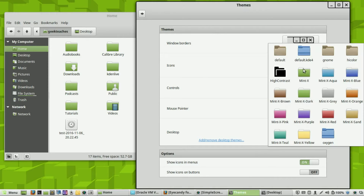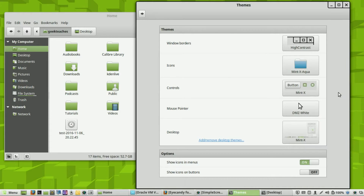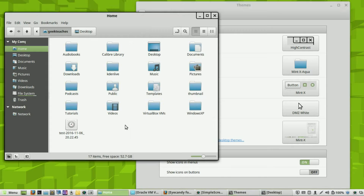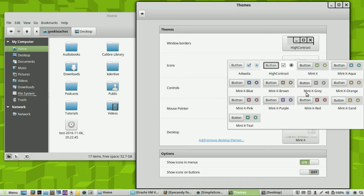The next thing is Icons, which controls the color of your folders and other icons. Let's change that to something a little more bluish — Minx. Sometimes it takes a second for this to change, but there you go — very nice and clean.